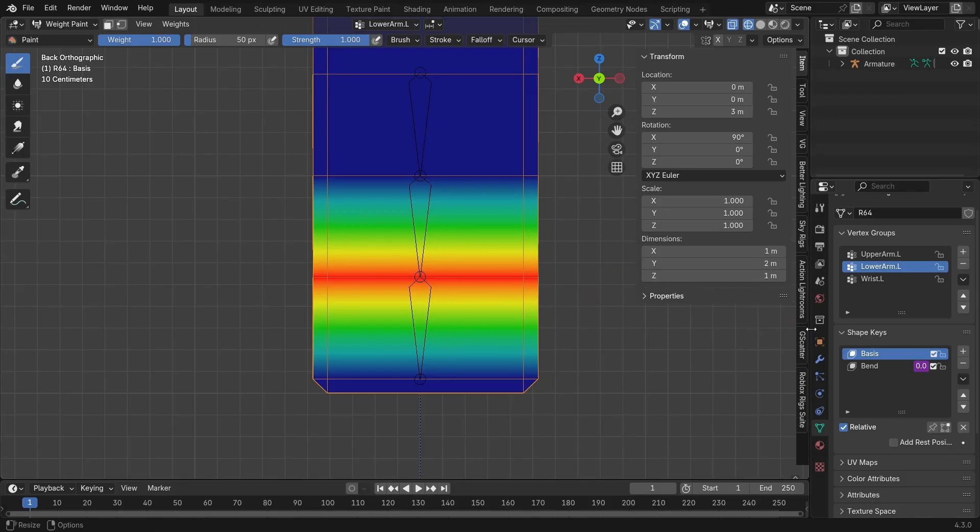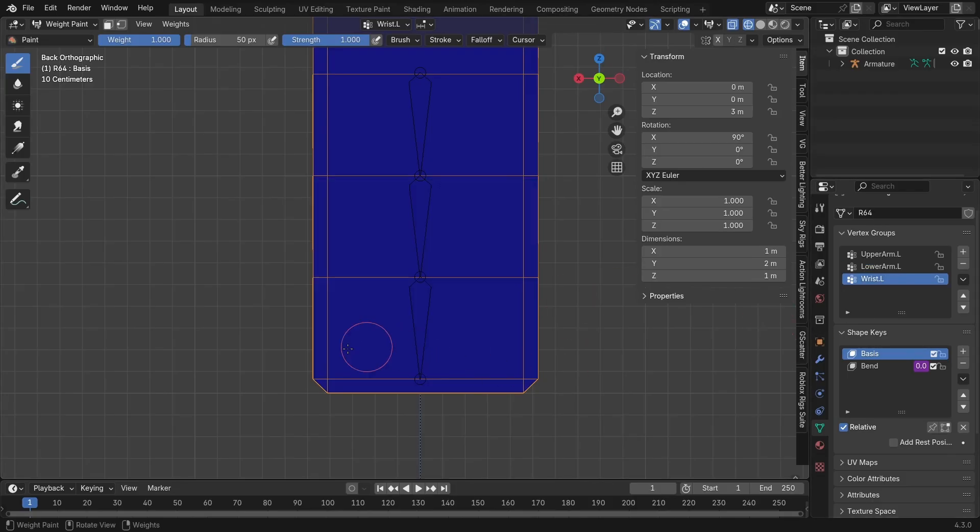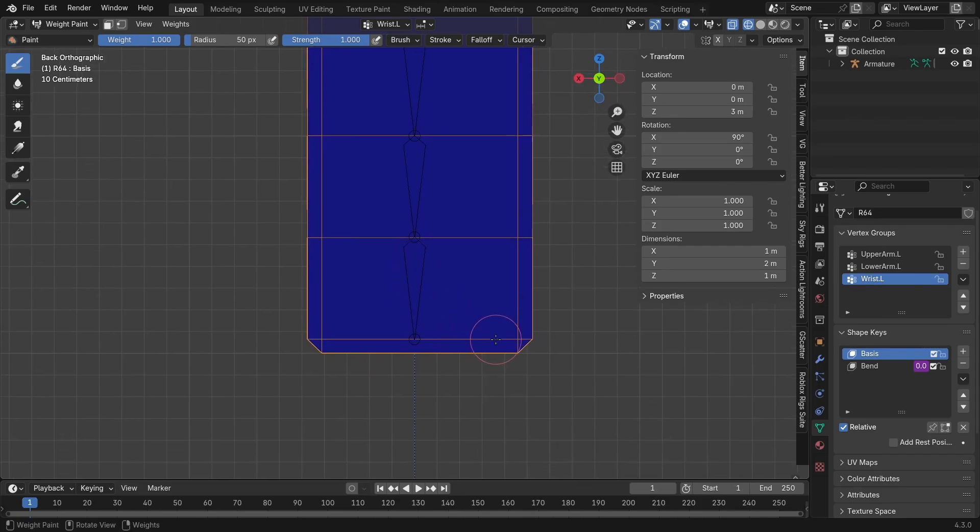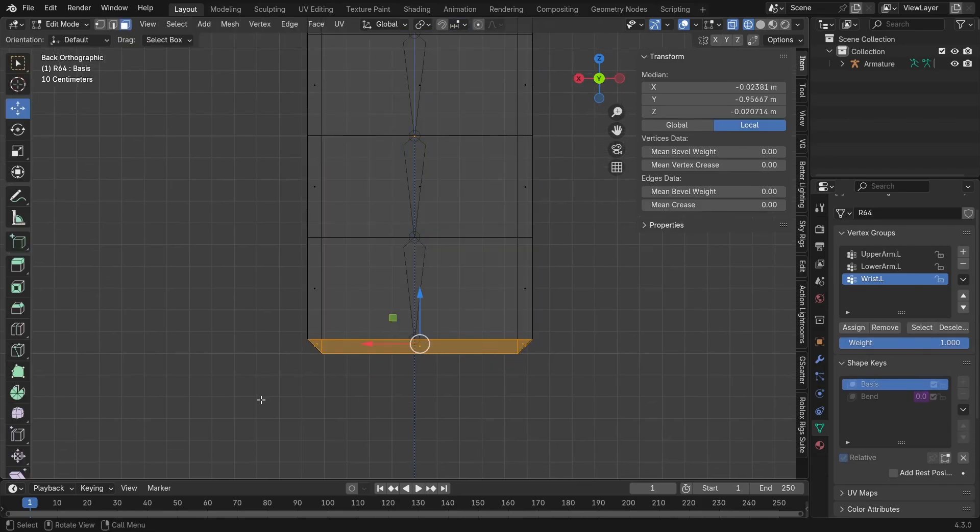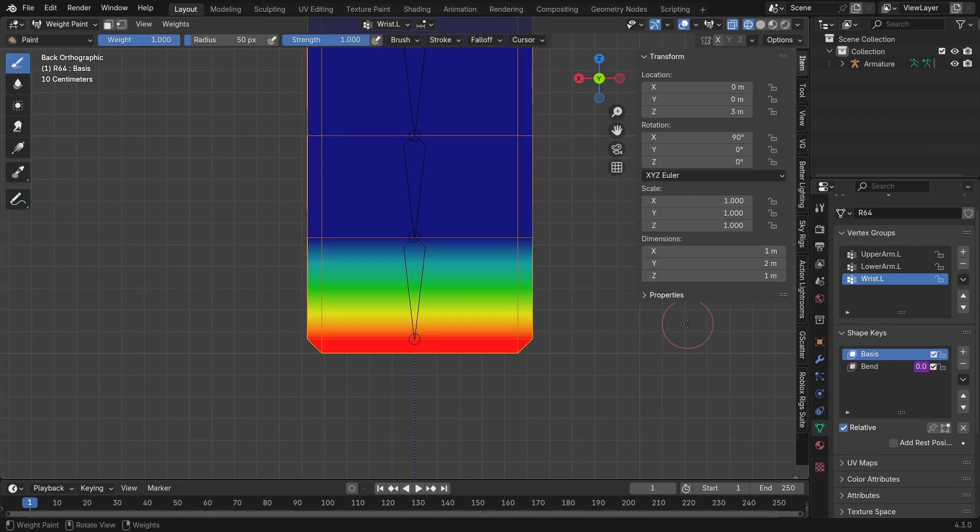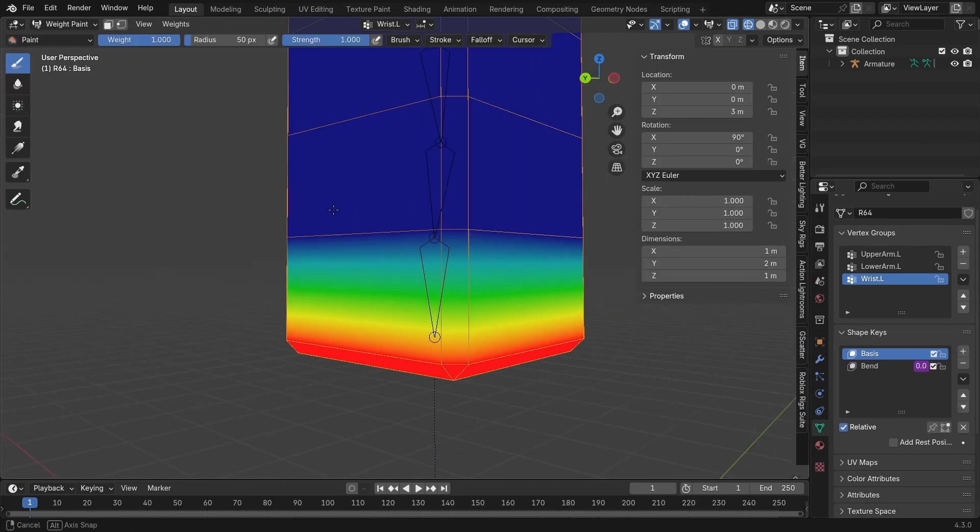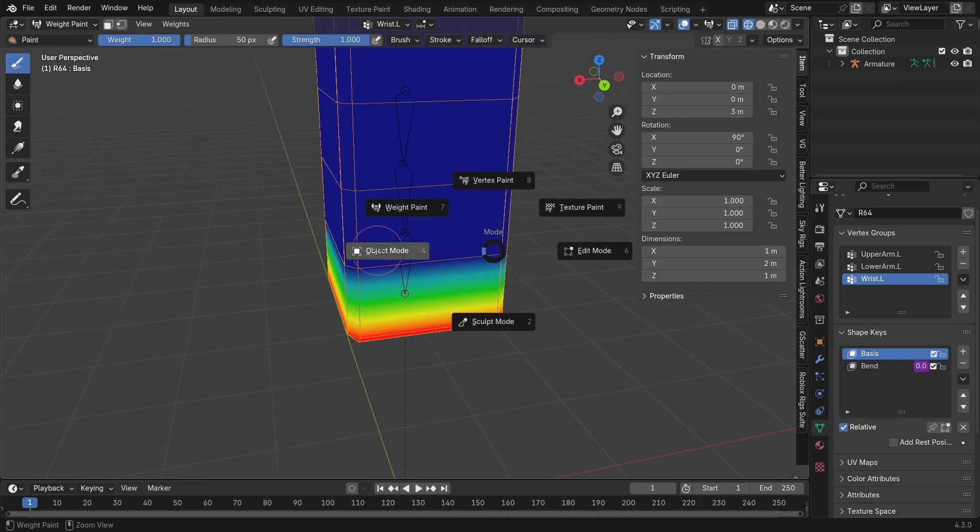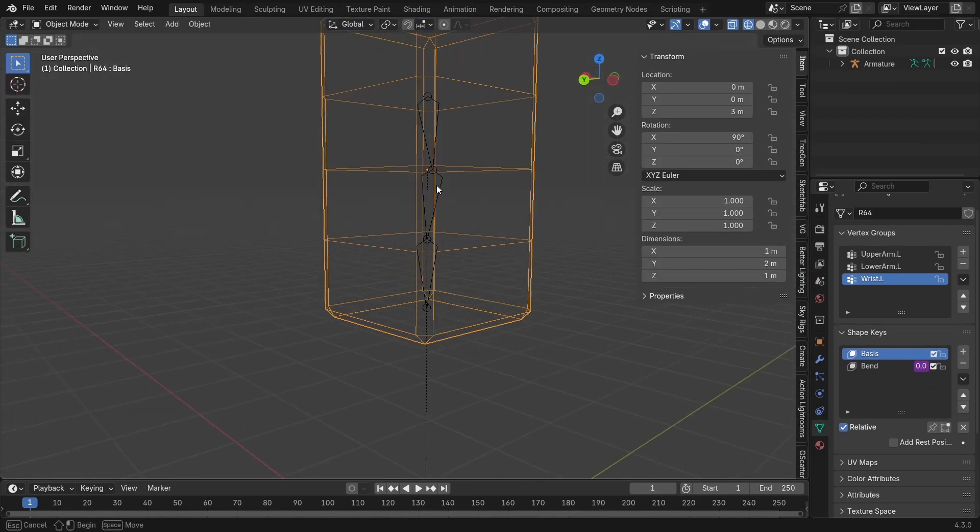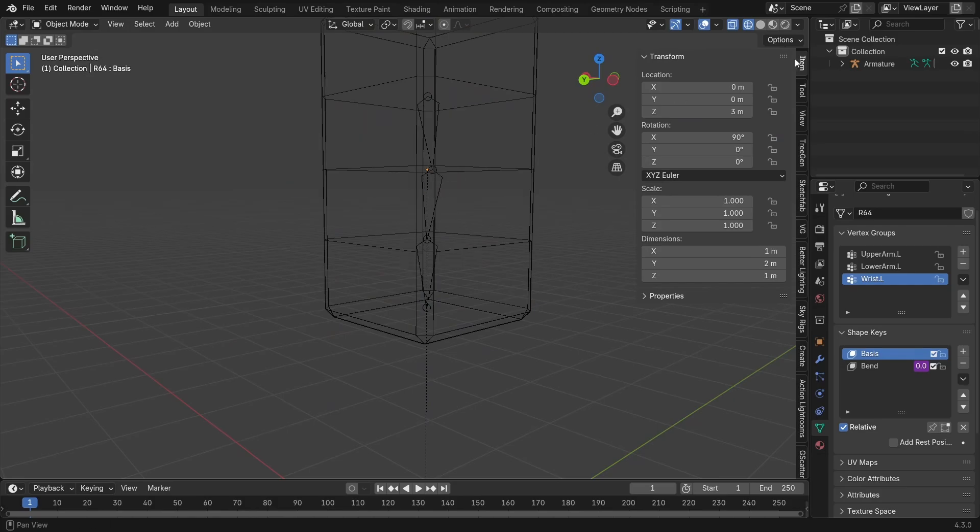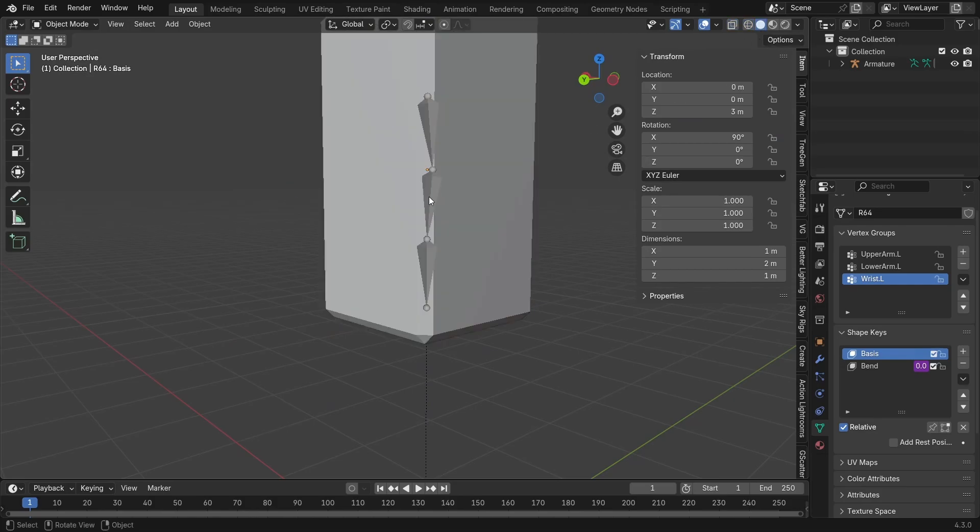Now, if you haven't already guessed, for the wrist bone, we will literally just add in what's missing here. So edit mode, select these faces. I've already done it just to test if it works. So just select those and assign. And you will see through the gradient everything works. We're good to go.